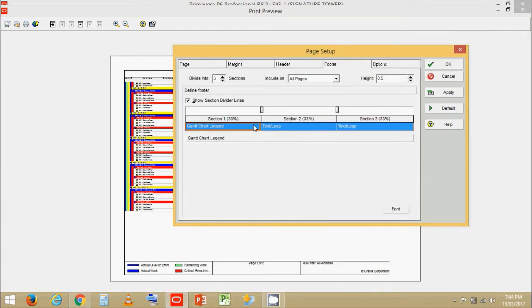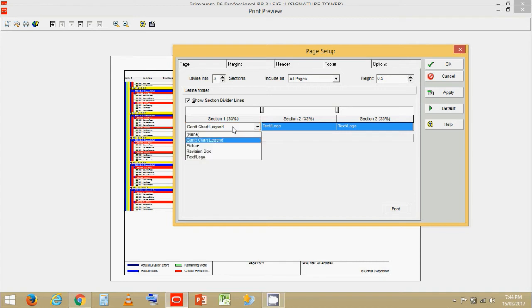Our first section is Gantt chart section. There is no change you can do except for change.